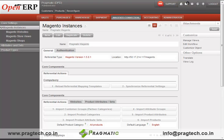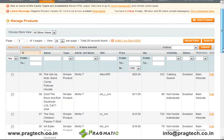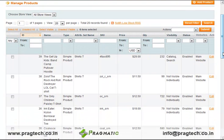This integration is made possible by the development of a Magento integrator module, which can be used basically for achieving the import and export of data between Magento and OpenERP. As you can see, this is the Magento e-commerce website which displays the list of all products which the shopkeeper has to offer to its customers.